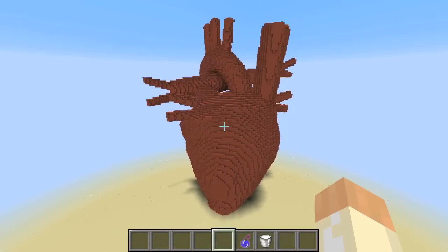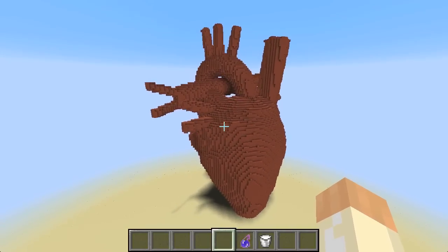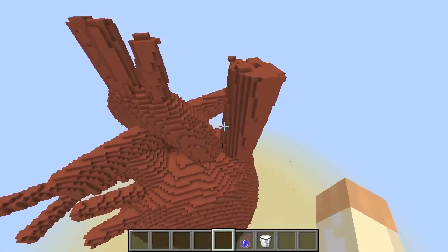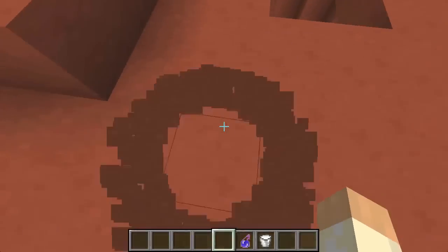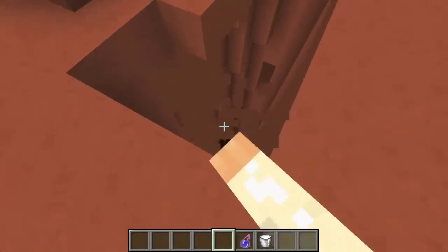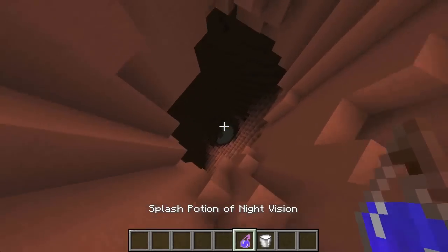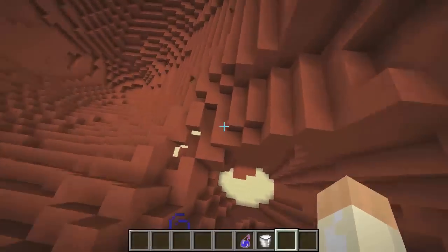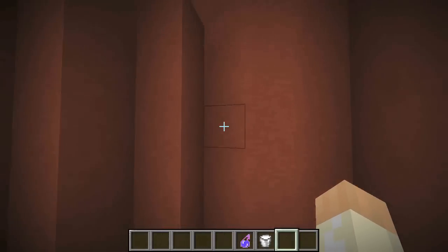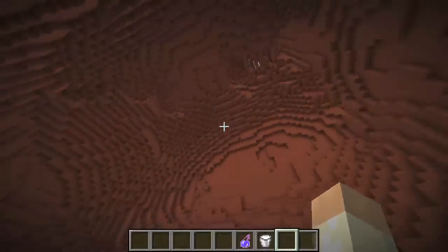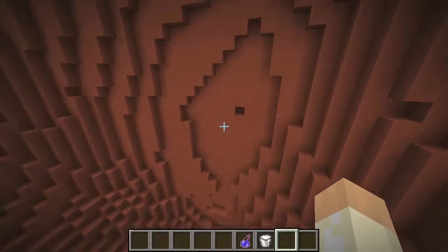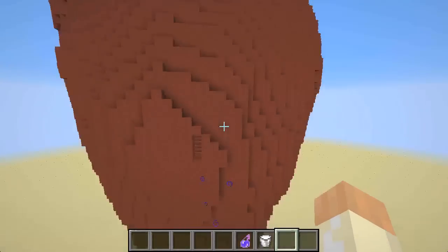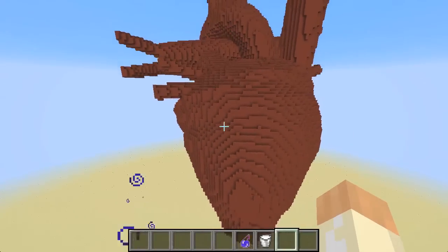This is the 3D object we took from Google 3D Warehouse, voxelized using binvox, and imported into a Minecraft world. Let's go inside it — these are the ventricles. I'll break some of this open and fly in, drink a night vision potion so we can see inside. There are some bats already, and here we are inside the human heart, or at least a representation of it.